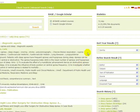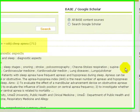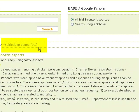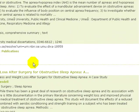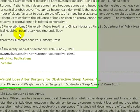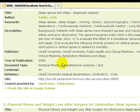As you select the term, BASE refines the list and reduces the results to 71 hits. Number 1 is the full text of a doctoral thesis. So we can see there are more than just articles in the database.